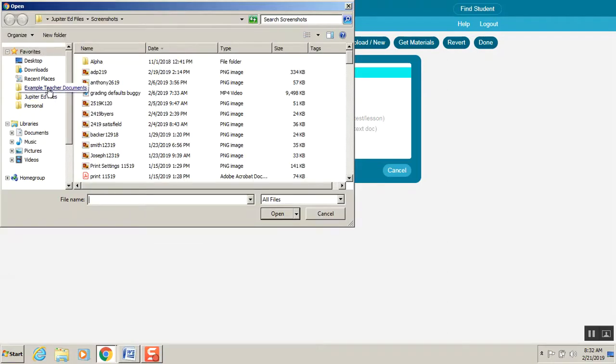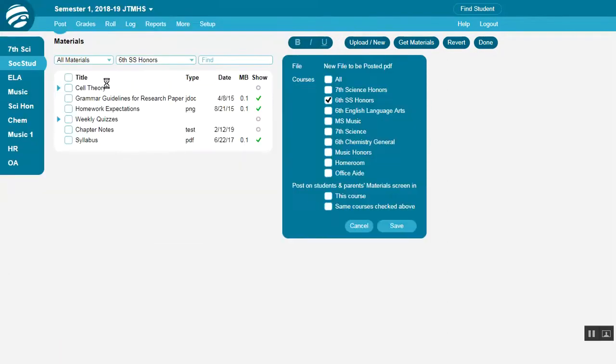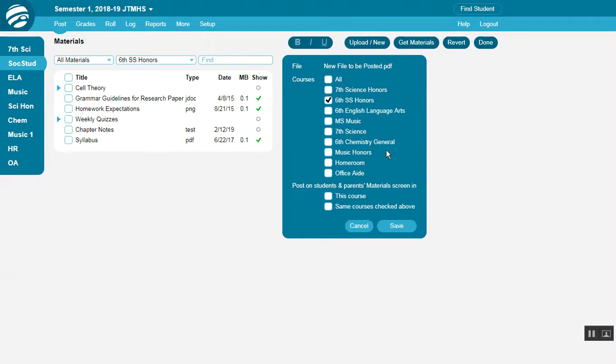Once you've selected a file, you can select which courses to associate the file with, or admins will select which schools. We'll talk about these other options shortly.